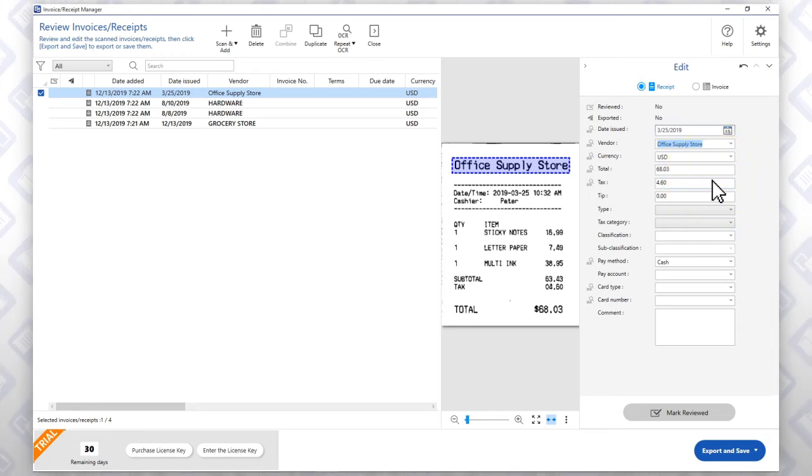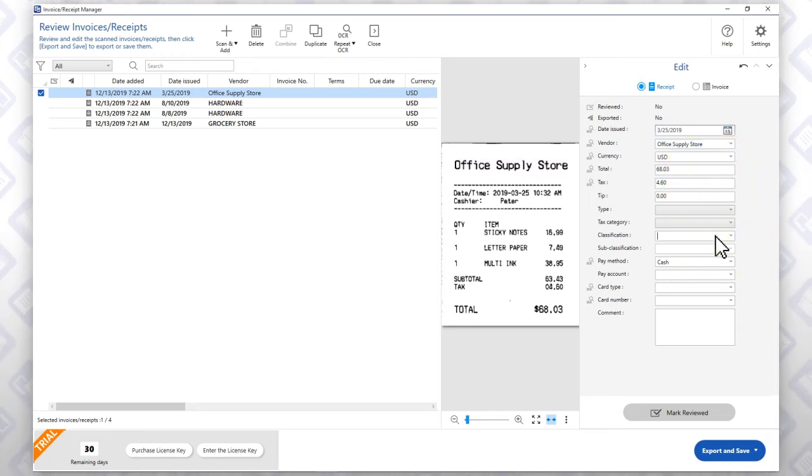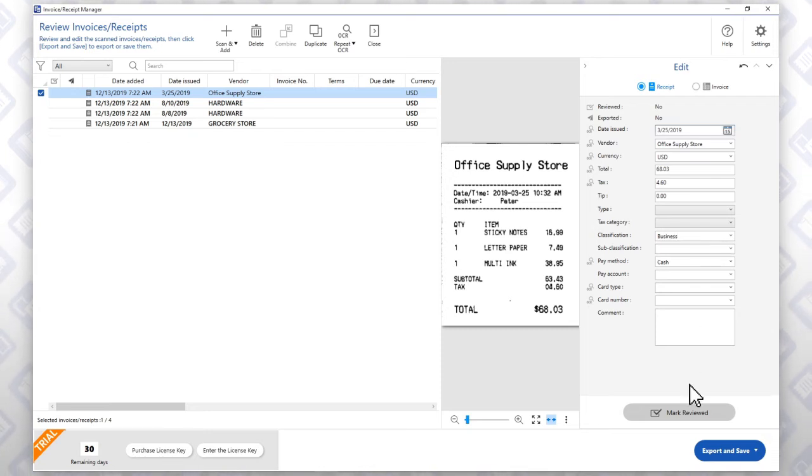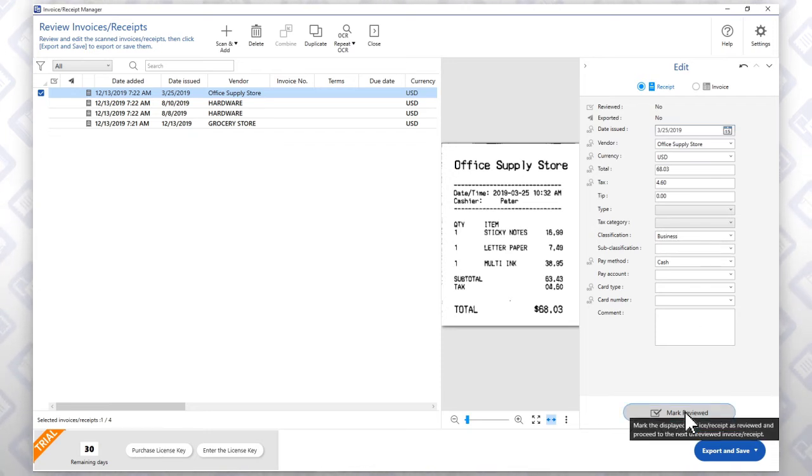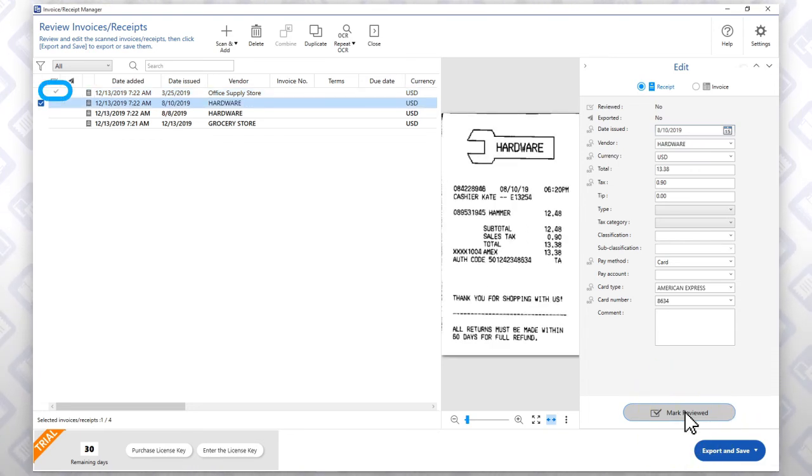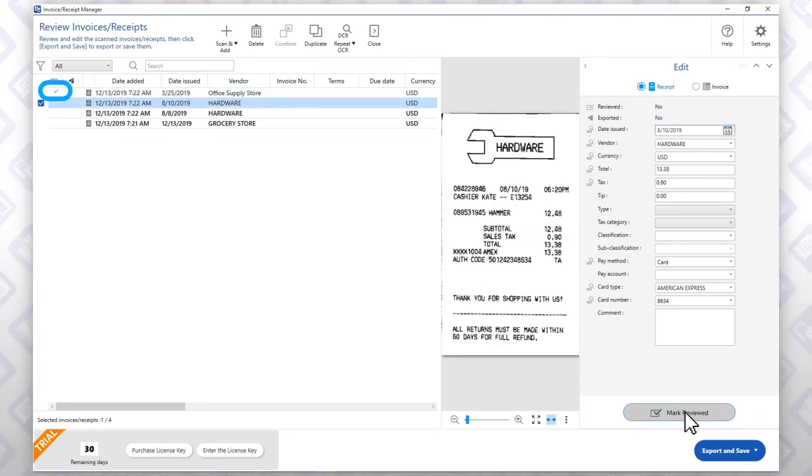You can also add information to any of the optional fields. When you're done editing the entry, click Mark Reviewed. A check mark appears in the main panel, signifying that you have approved the receipt information.